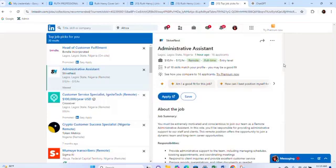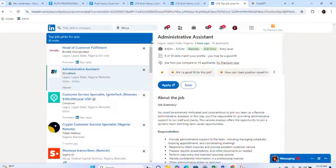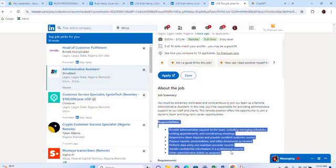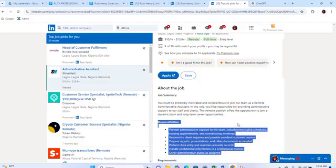I clicked on an Administrative Assistant position and it opened showing the full job description. The job title is Administrative Assistant, paying $10 to $15 per hour — remote and full-time. Look at the job description to see what's expected of you. Check the job roles and ask yourself if you can do them. If they match your capability, go ahead and apply. Look at what they expect — these are standard administrative assistant job roles. Before you apply, make sure you have your cover letter and LinkedIn ready.